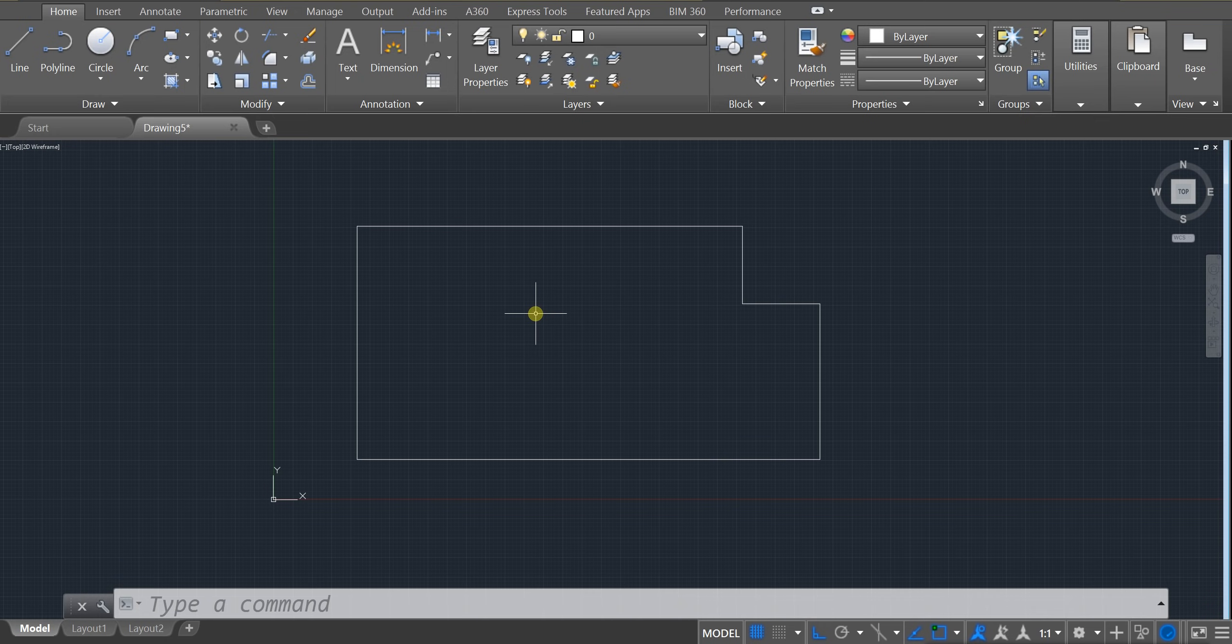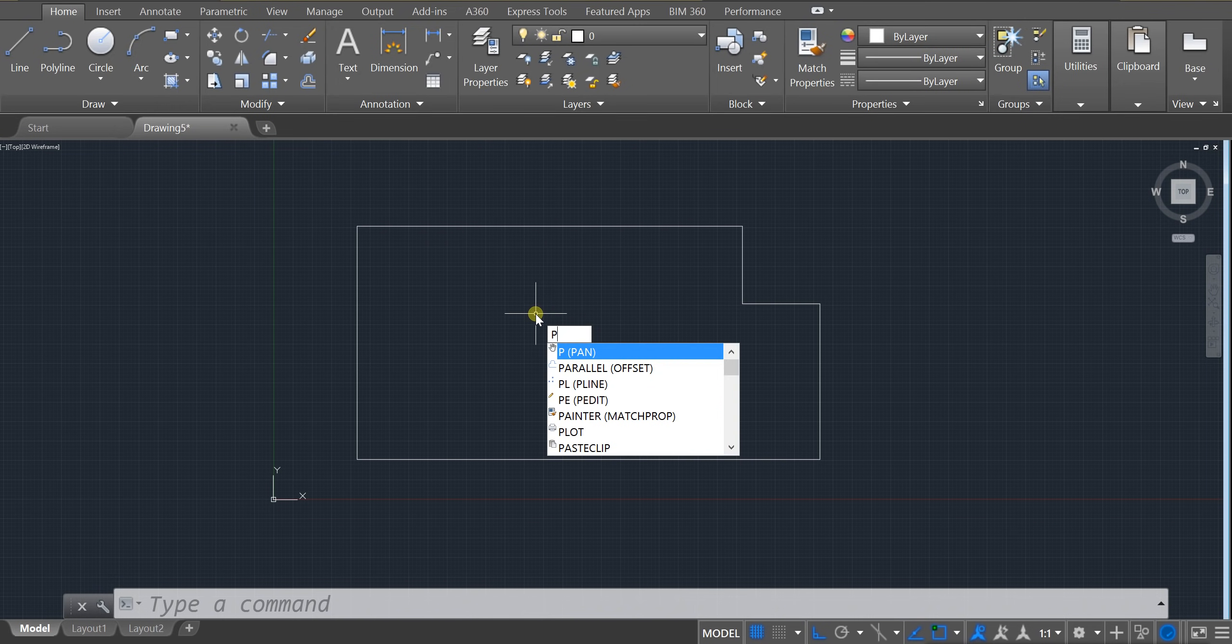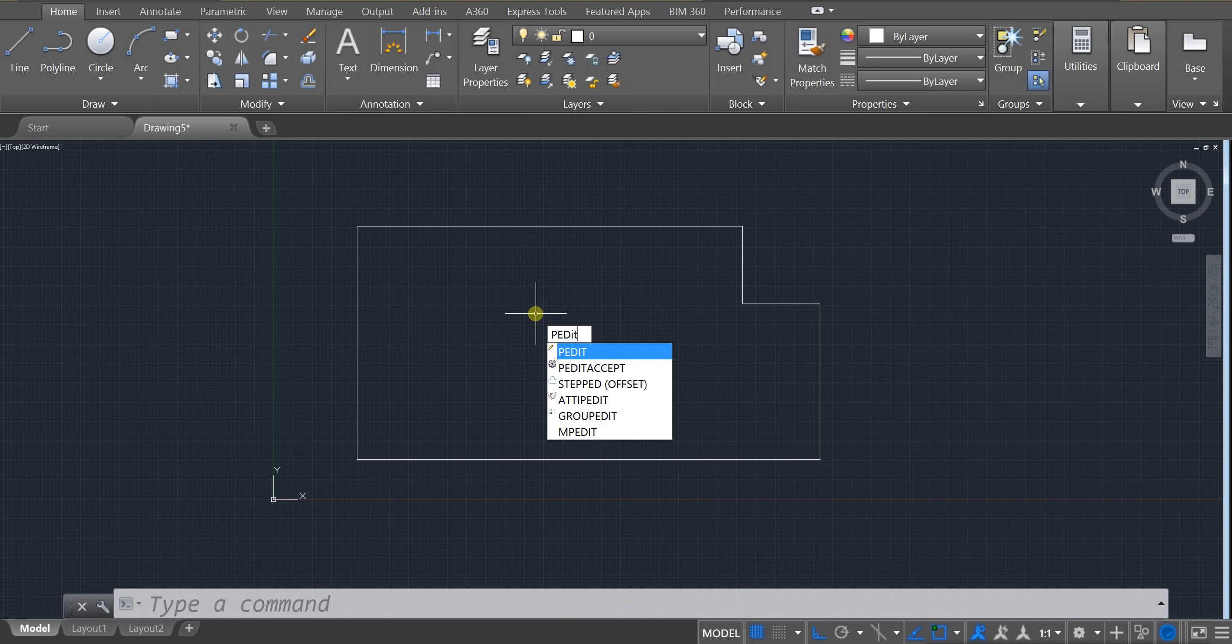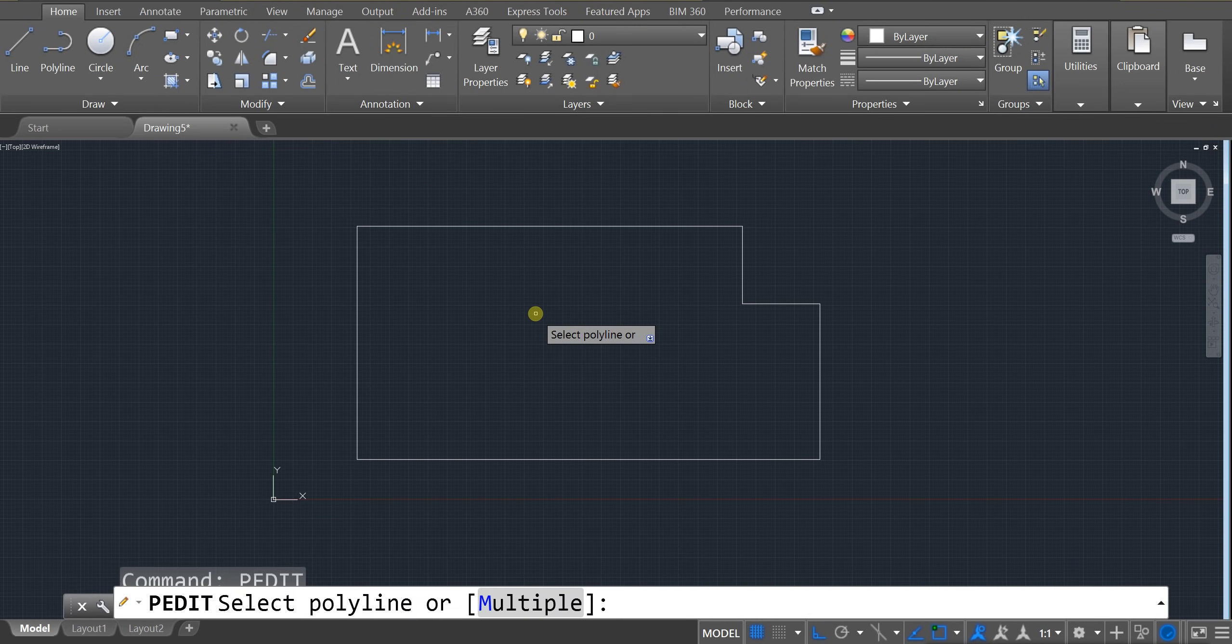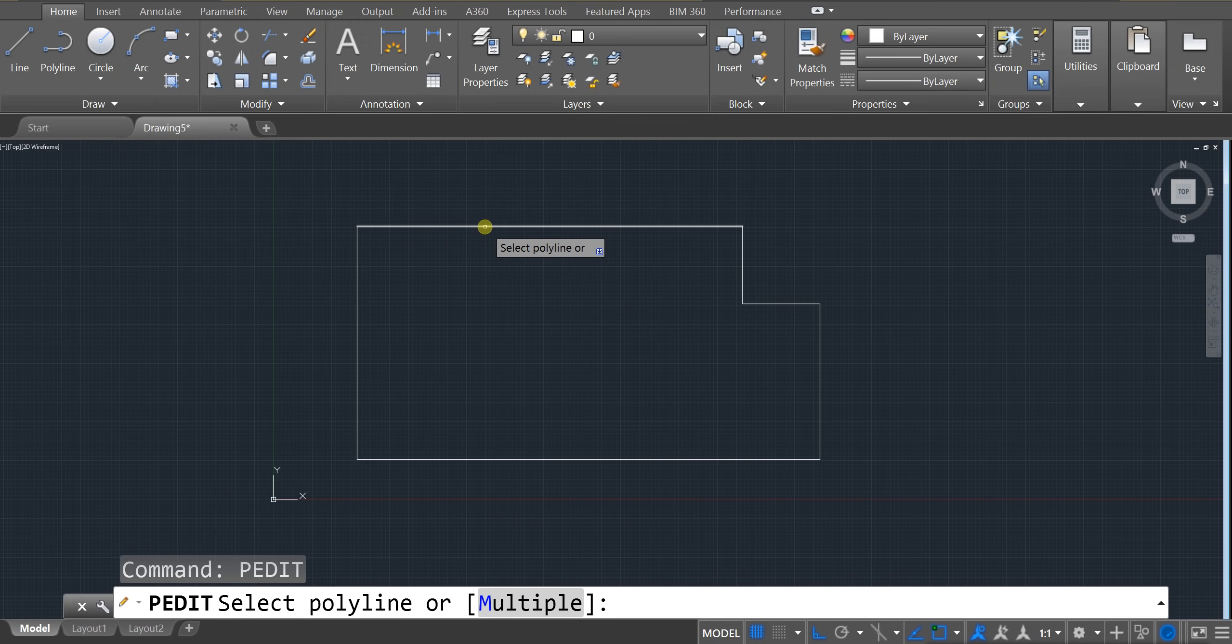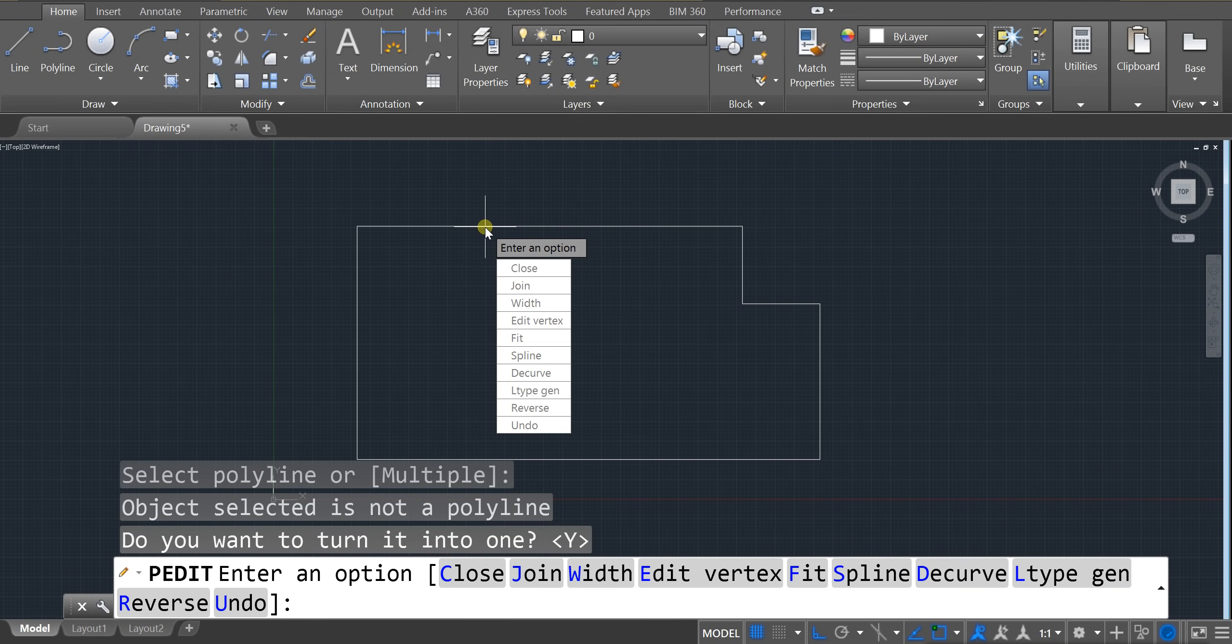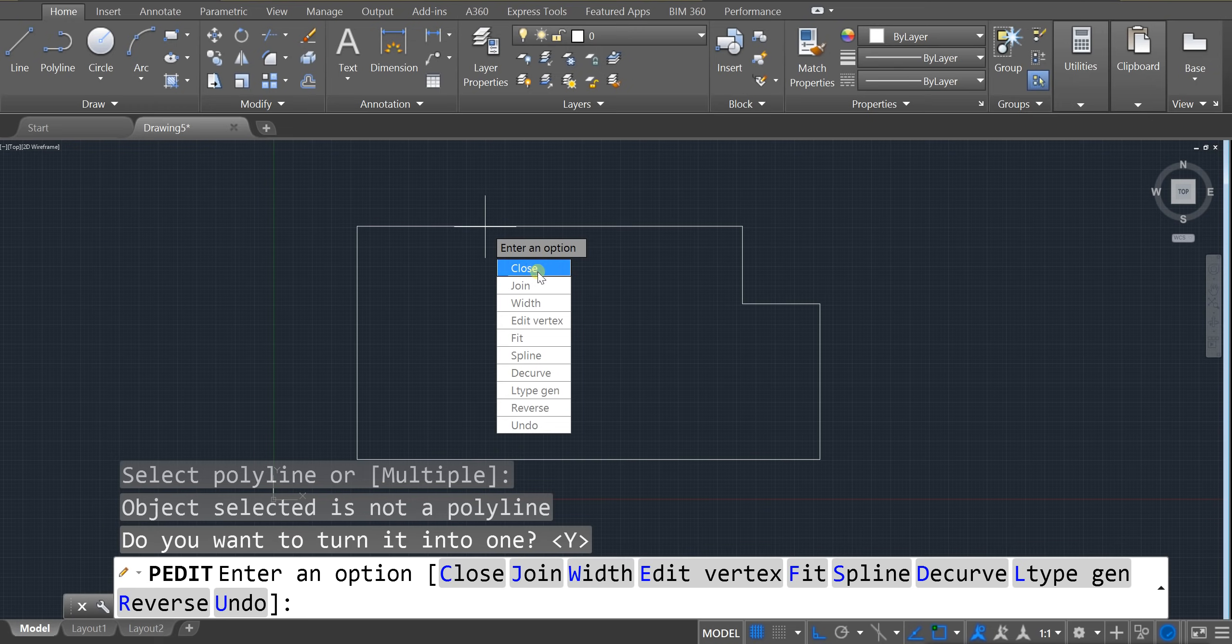So we actually have to combine all these lines together. And to do that, we're going to turn them into what is known as a polyline. What I'd like you to do is type in the words P, edit, and then press enter. And click on any one of these lines. So I'm going to click on this one. I'm going to press enter.